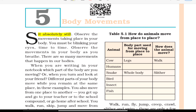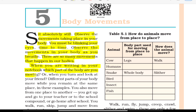Sit absolutely still. Observe the movement taking place in your body. You must be blinking your eyes from time to time. Observe the movement in your body as you breathe. There are so many movements that happen in our bodies. When you are writing in your notebook, which part of the body are you moving? Or when you turn and look at your friend, different parts of your body move while you remain at the same place.